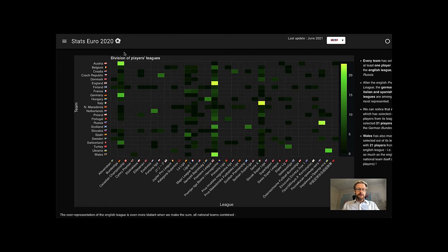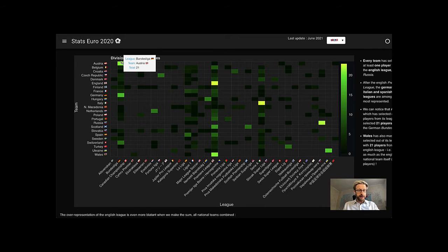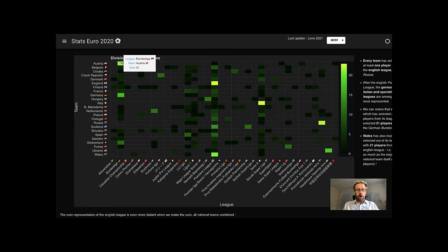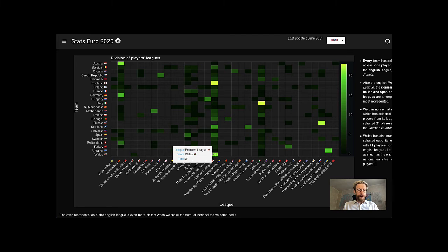Interestingly, we can also notice that some national teams recruited players from their neighboring local leagues. As we can see with Austria, that selected 21 players from the German Bundesliga. Or Wales, with 21 players from the English Premier League again.